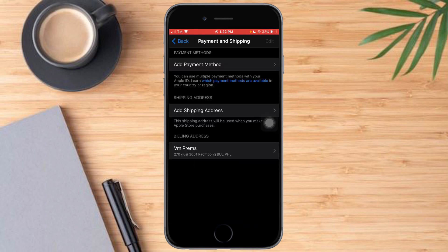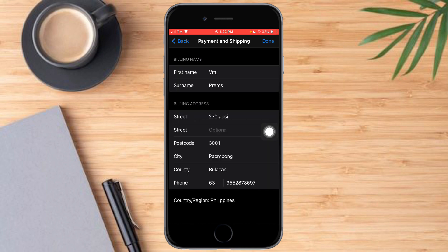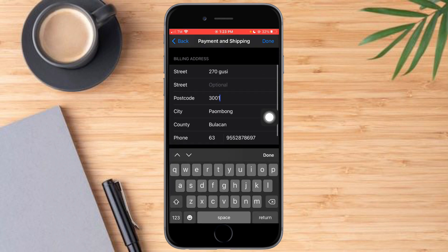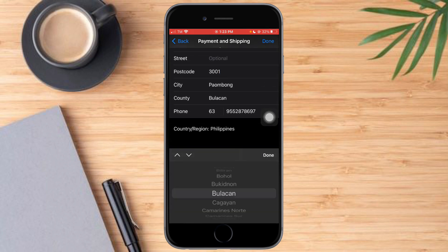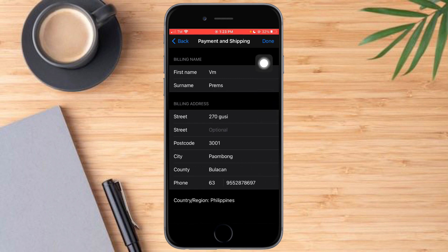As you can see, I have my billing address here. What you need to do is click on that specific billing address. You can see the billing address and you can now edit it however you want — just click on any field and edit it, then click Done once you're satisfied with everything.